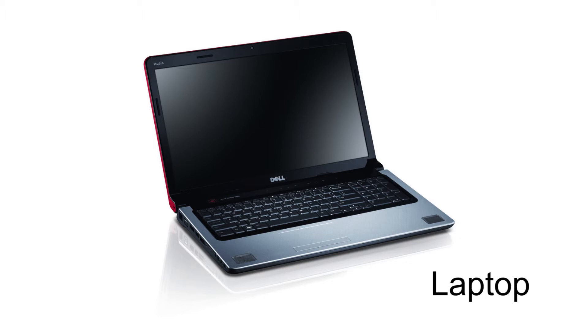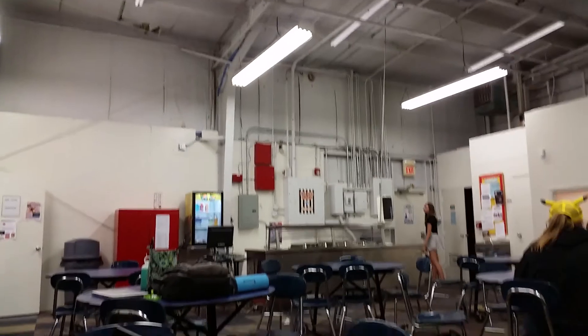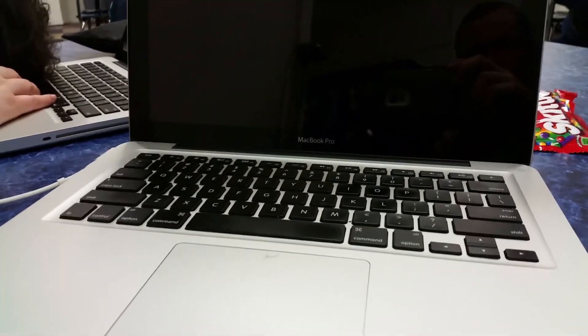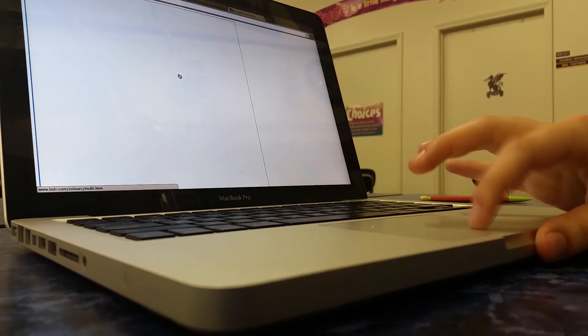Once you open the lid of the laptop, you will see how it works. On the lid you just opened will be the monitor, while the keyboard is below that. Below the keyboard is a thing called the trackpad. The trackpad is basically the same as the mouse, except you can move the cursor around with your finger.